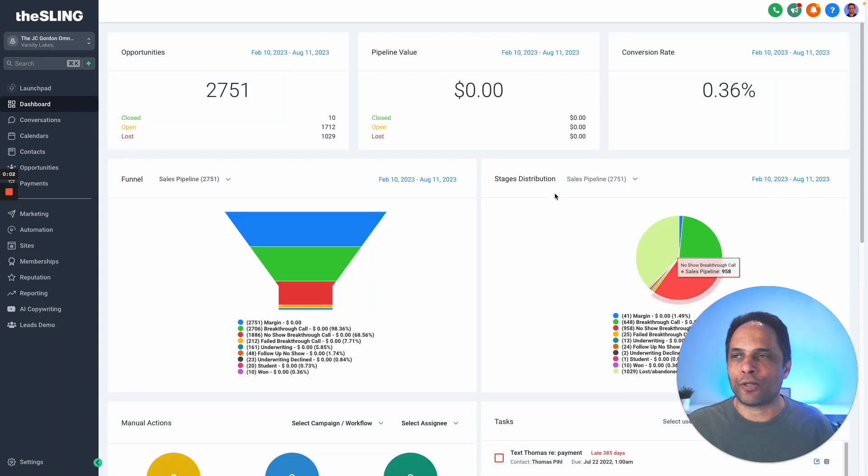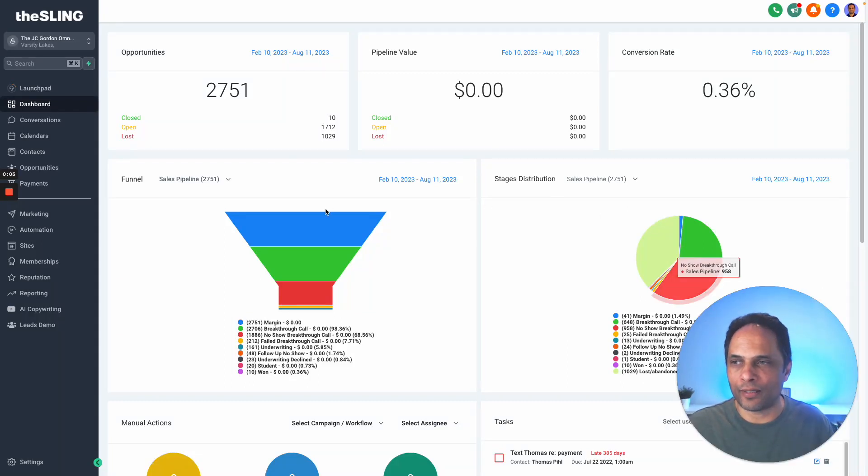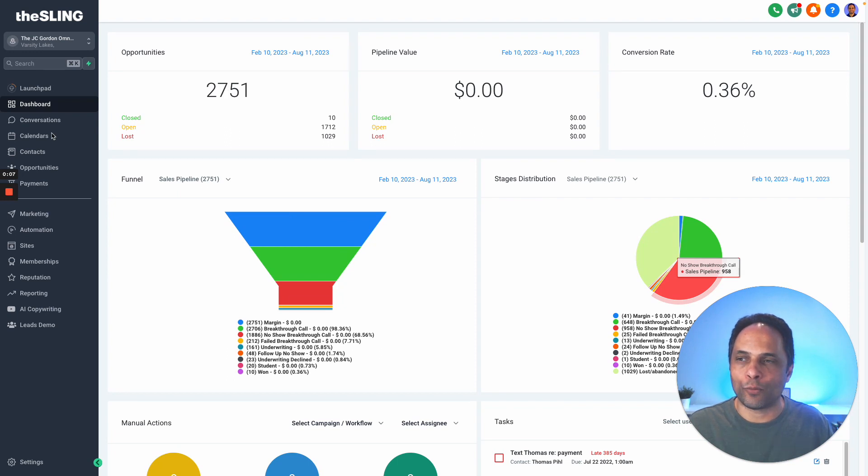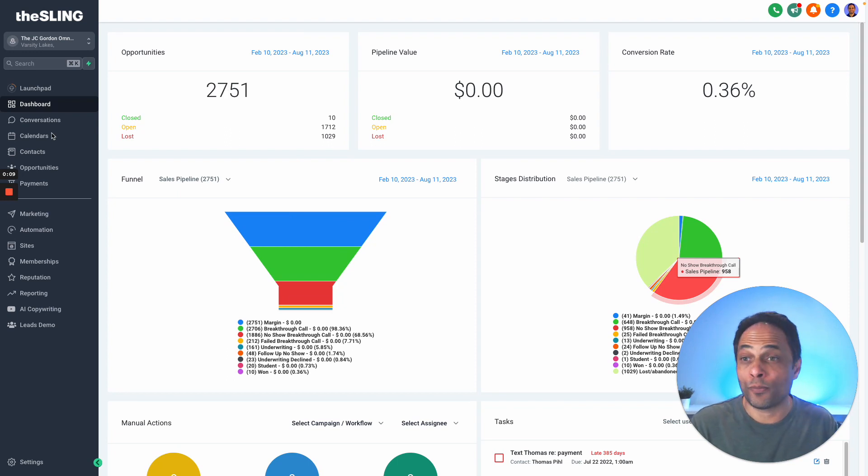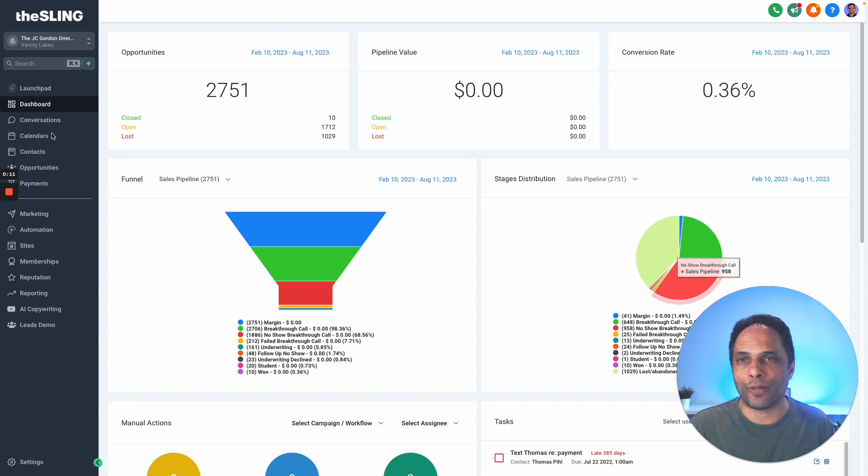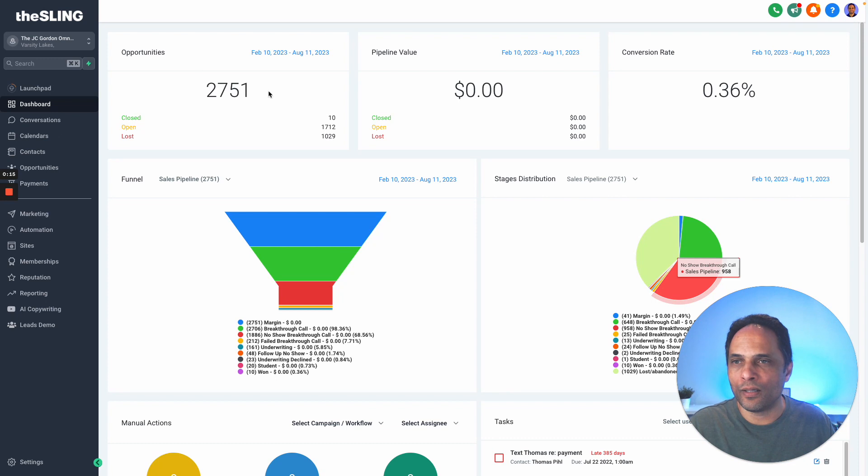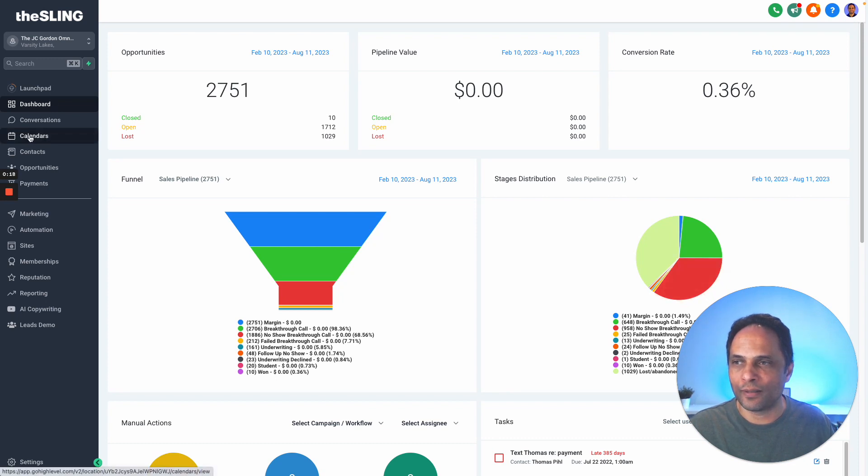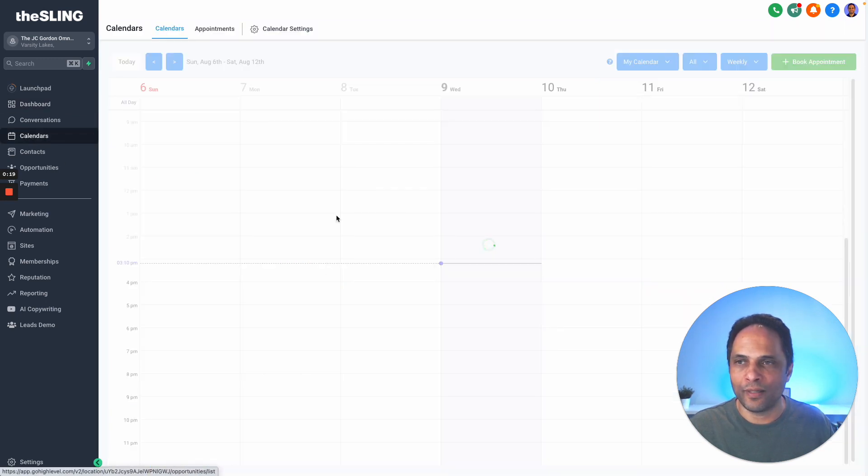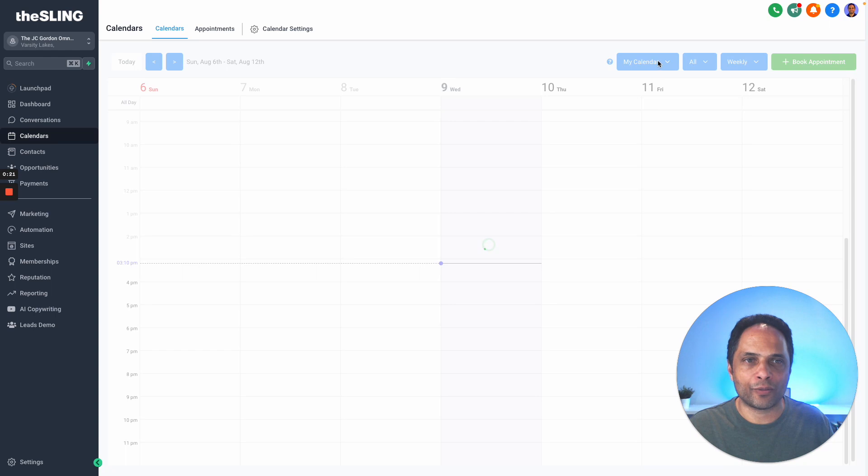I want to show you how to use the calendar in Go High Level. If you want to book an appointment with someone, you can either book it through a landing page where the appointment's embedded, or you can go to calendars. From the dashboard, go to calendars on the left, click on calendars, and you'll see calendars come up where you can choose the calendar for staff members and book a time with them.